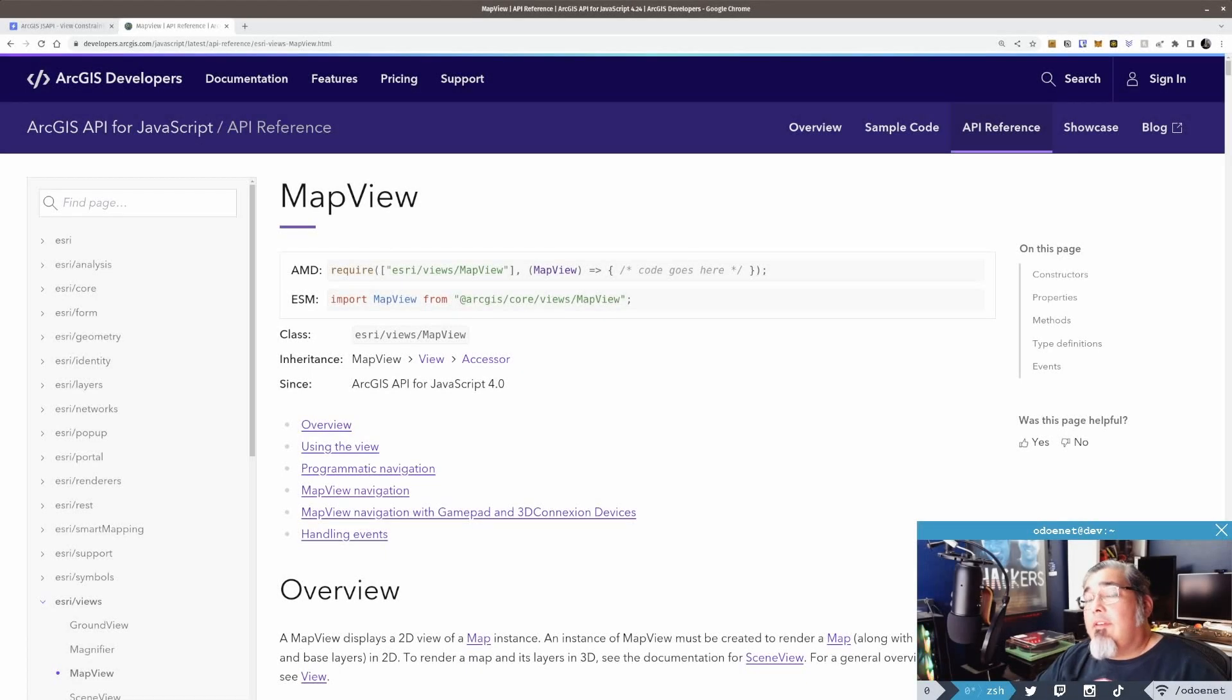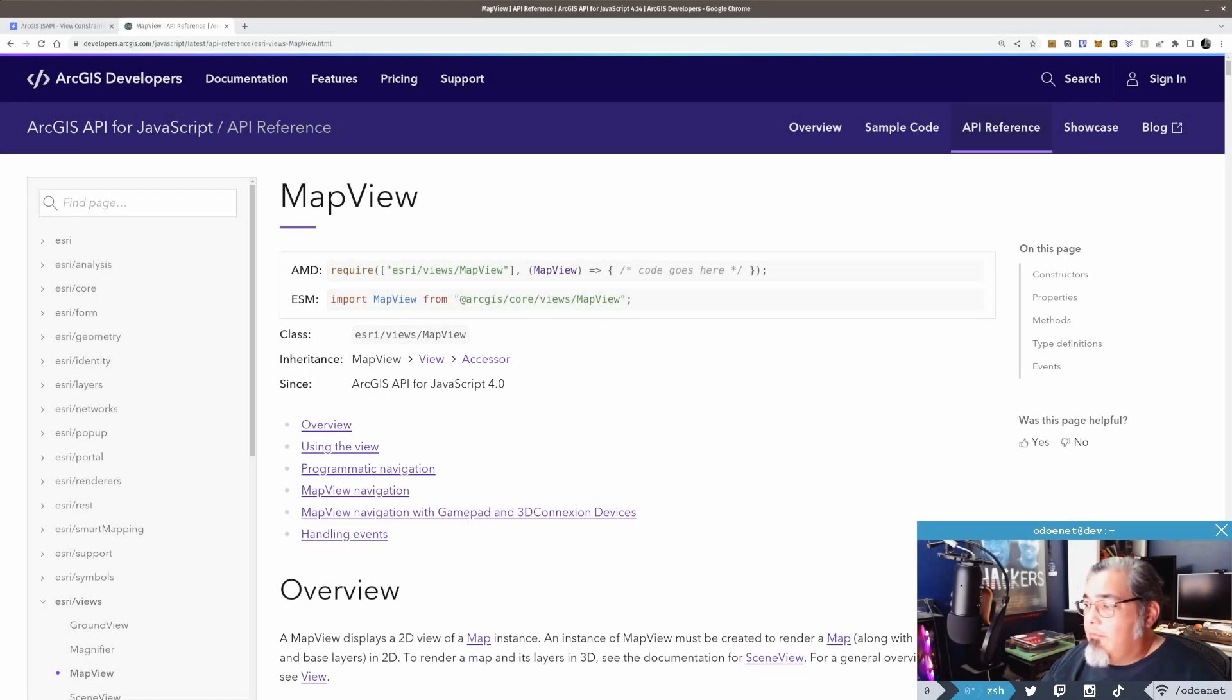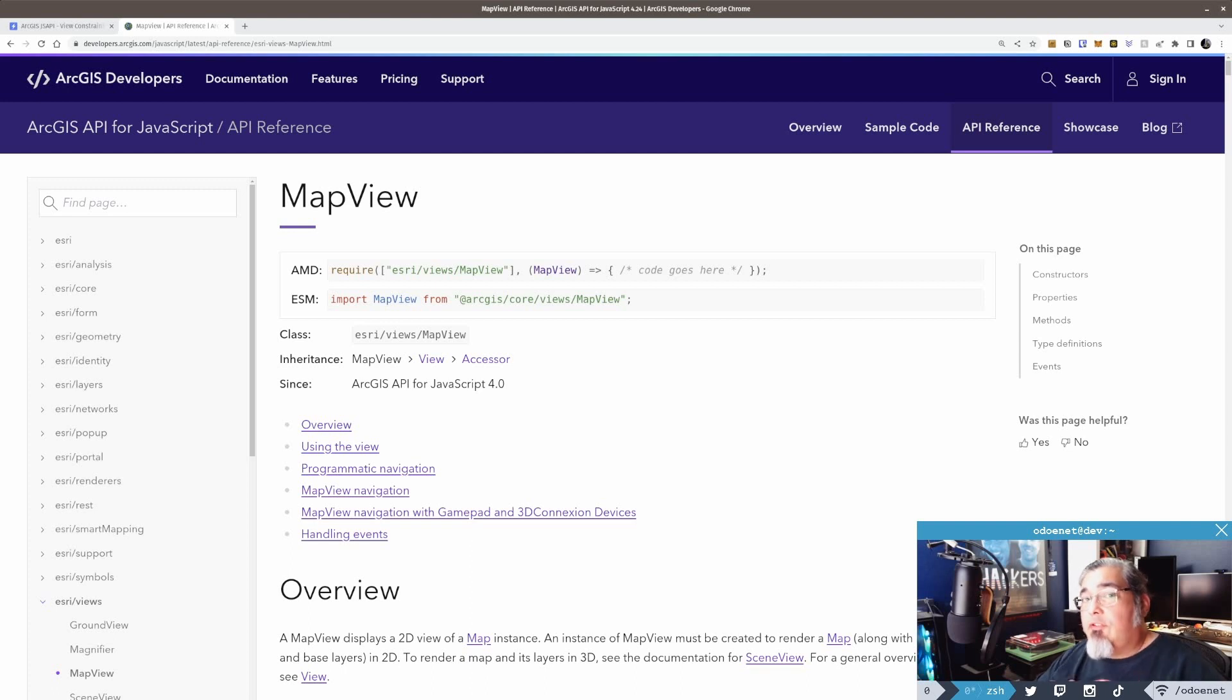All right, so today I want to talk about the map view, specifically about the different constraints you can apply to the map view.